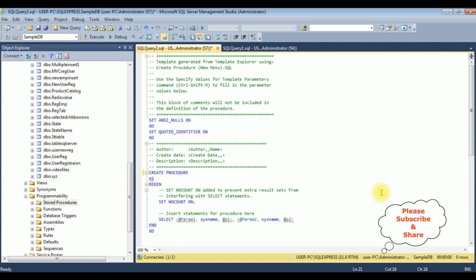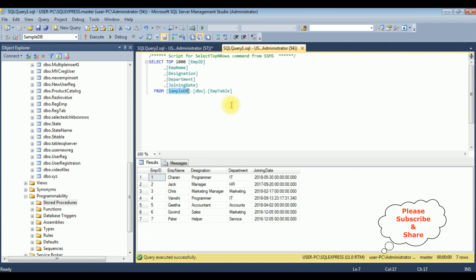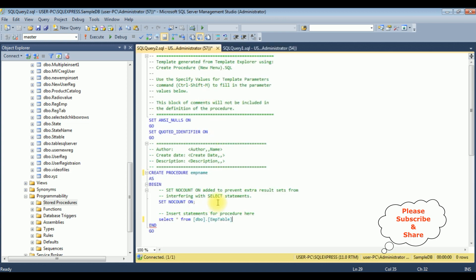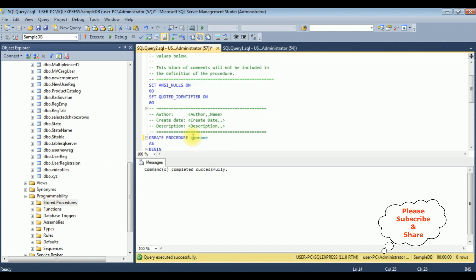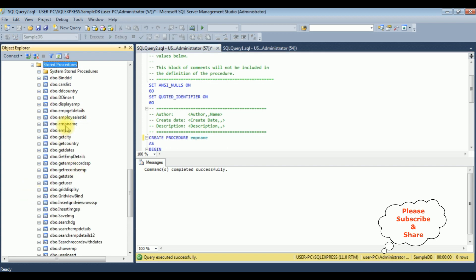I'm adding the stored procedure name: emp name is the stored procedure name. After that I'm deleting the default statement and adding our SELECT statement — SELECT * FROM dbo.emp table. Let's execute to create the stored procedure. Here we got the message 'Command completed successfully.' Let's verify — in the Stored Procedures folder we can see emp name has been added successfully.